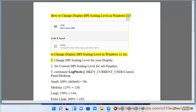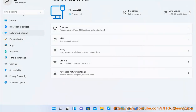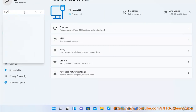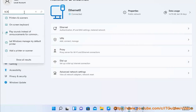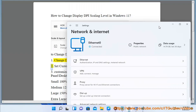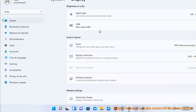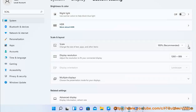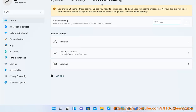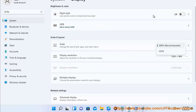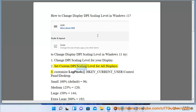How to change Display DPI Scaling Level in Windows 11. To change Display DPI Scaling Level in Windows 11, try: 1. Change DPI Scaling Level for your display. 2. Set Custom DPI Scaling Level for all displays.